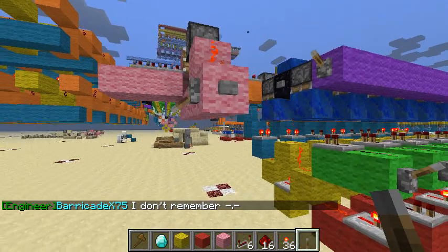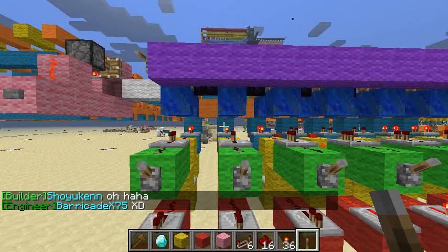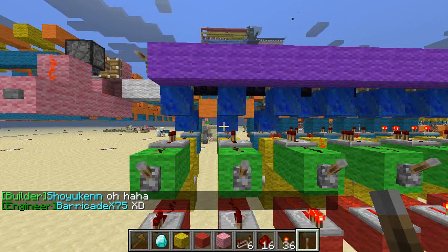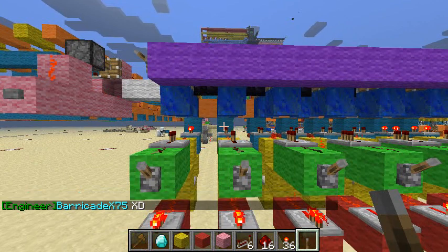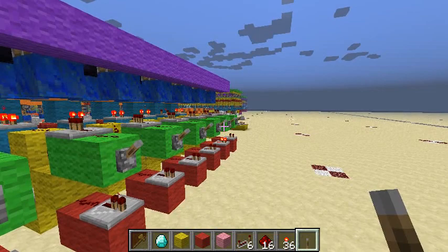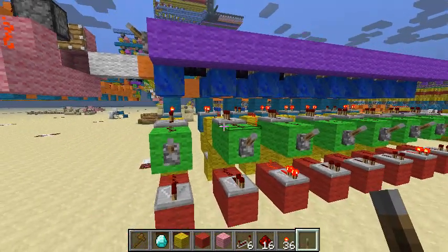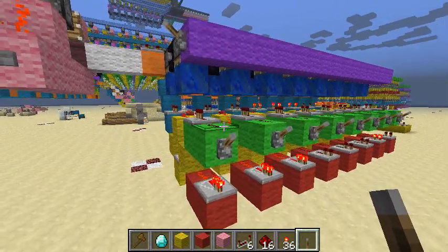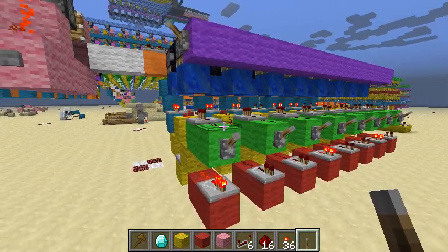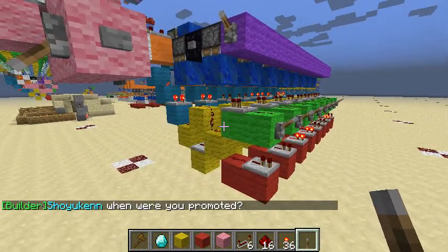This actually makes a sort of interesting pattern: one, four, one, two, one, three, one, two, one, five. It forms a pattern. It's actually similar to the pattern of the half inches, quarter inches, and eighth inches on a ruler, if you look at the lengths of the lines.